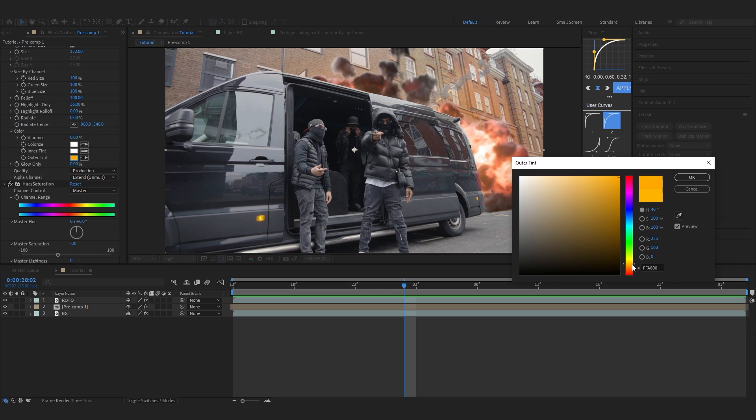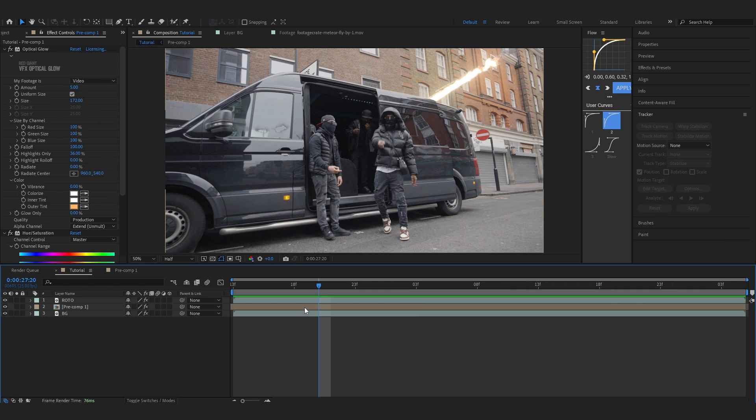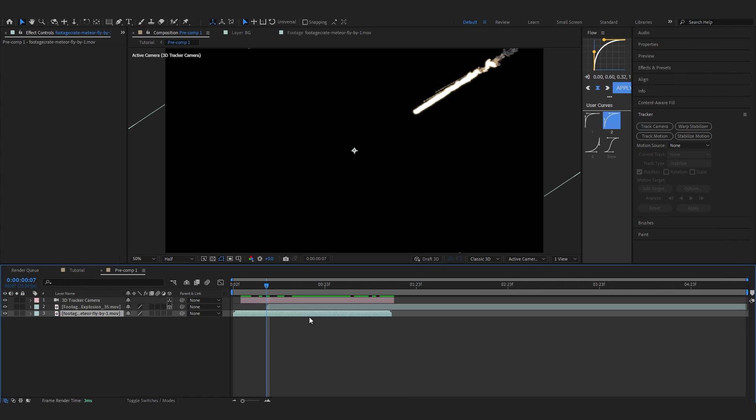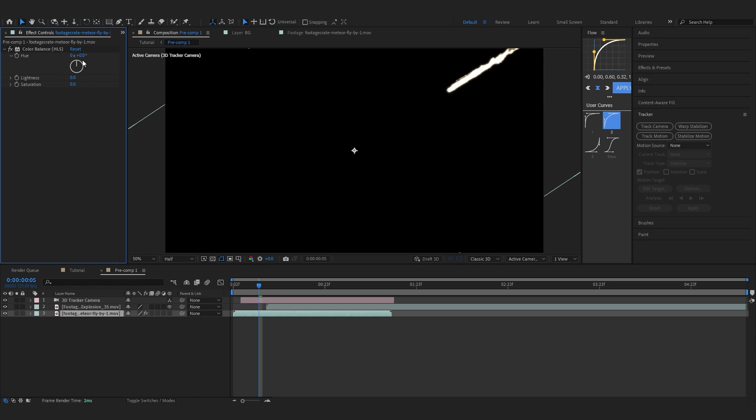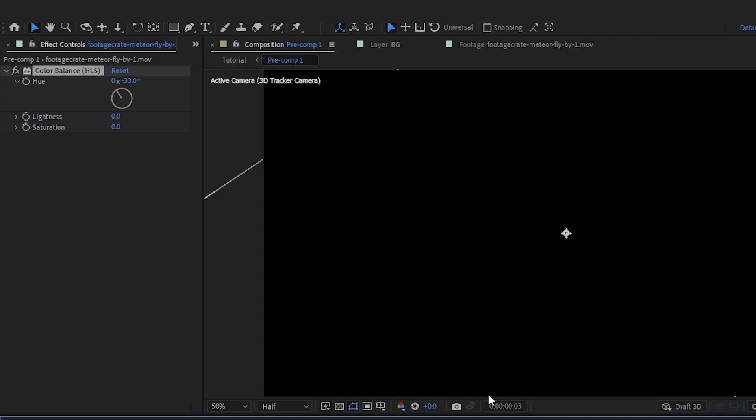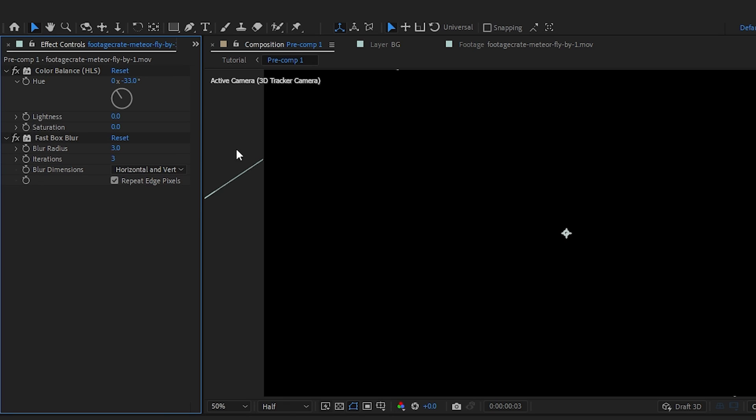I'm going to lower the saturation because our scene isn't that saturated. I'll play with this glow more. Going to the precomp, I'm going to change the missile color to red - that'll look way better. I'll also add a Fast Box Blur with an amount of three.